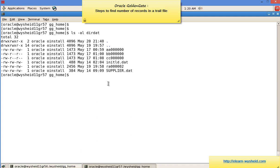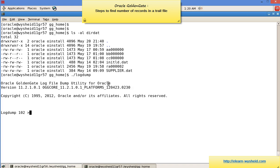Let's invoke the logdump utility. Once logdump is opened, you can see it's Oracle GoldenGate Log File Dump Utility Version 11.2.1.0, and we get a prompt.